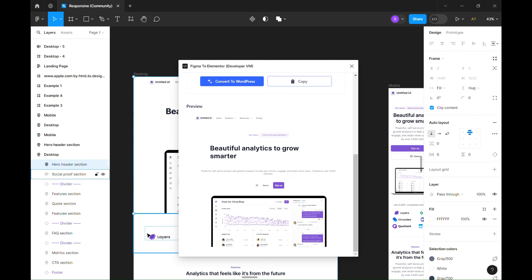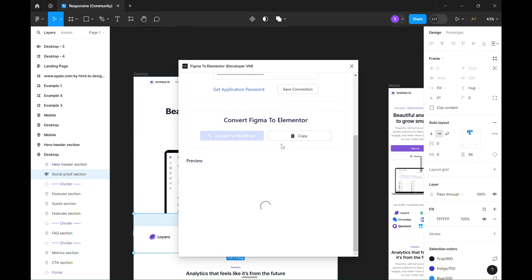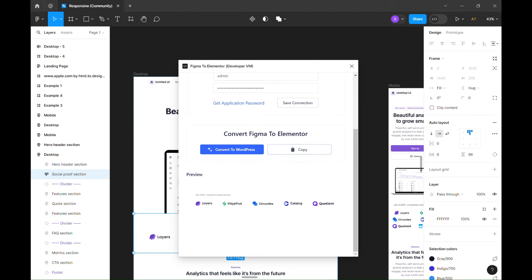Like before, just select the frame we want to convert and click the Convert button. Click the Copy button to copy the widget's data.